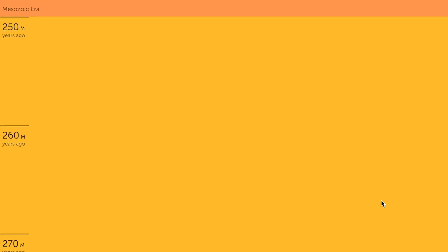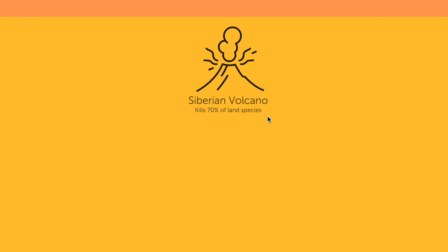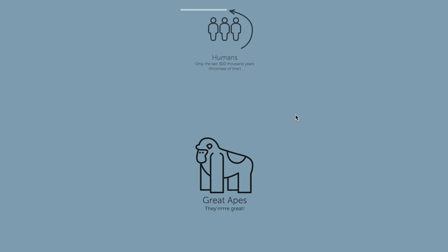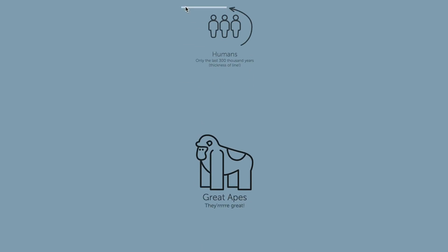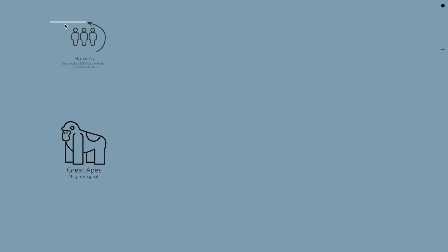For example, at a little over 250 million years ago the Siberian volcano is thought to have caused the largest known mass extinction to date. It killed 70% of land species and kept erupting for about 2 million years. Now let's skip ahead to when humans evolved to their modern form. If you look at how thin this line is in comparison to the whole timeline, you can see we really haven't been around for very long at all.